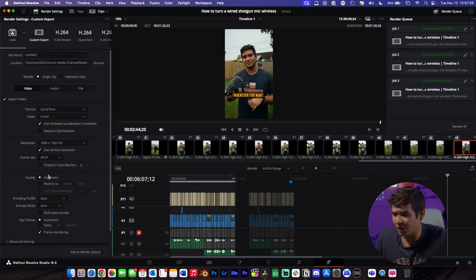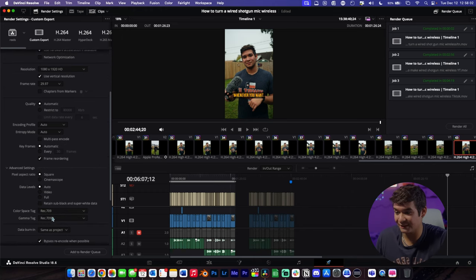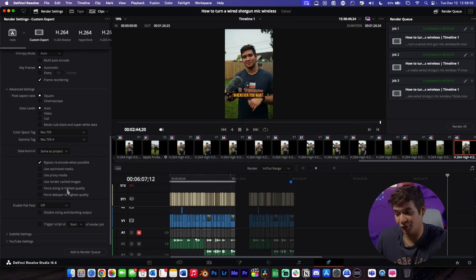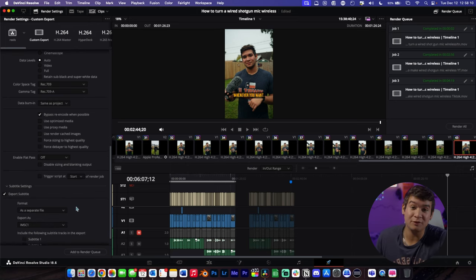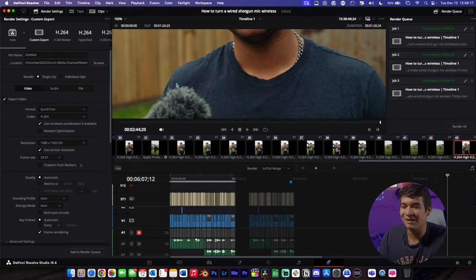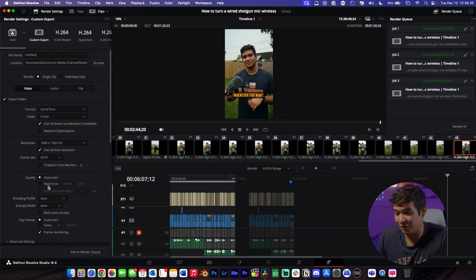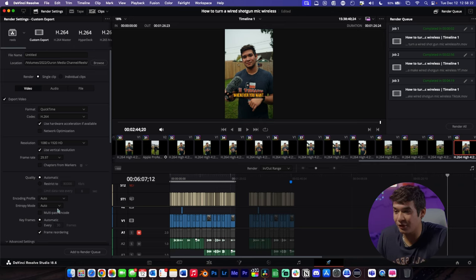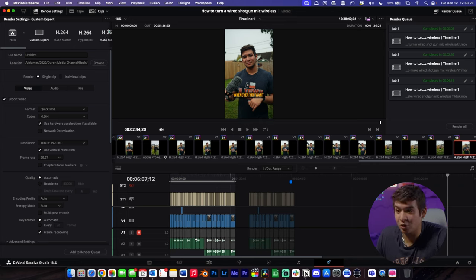For your codec you can do H.264, H.265, Apple ProRes, or whatever codec you want. Set your resolution — vertical or not — and then your quality settings. I don't really change much there. In your advanced settings, if you do color space or gamma tags like I do, set those. Then you can set up subtitles if you want to burn them in for videos that constantly have subtitles, though I only do that for reels.